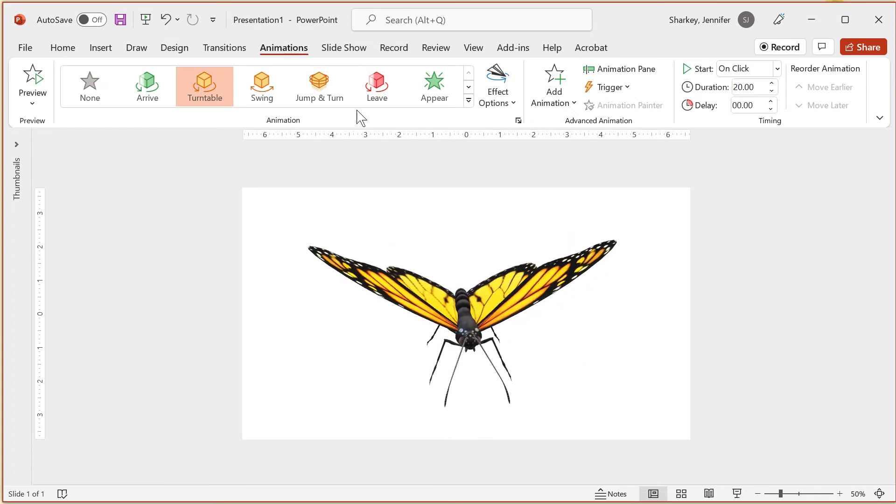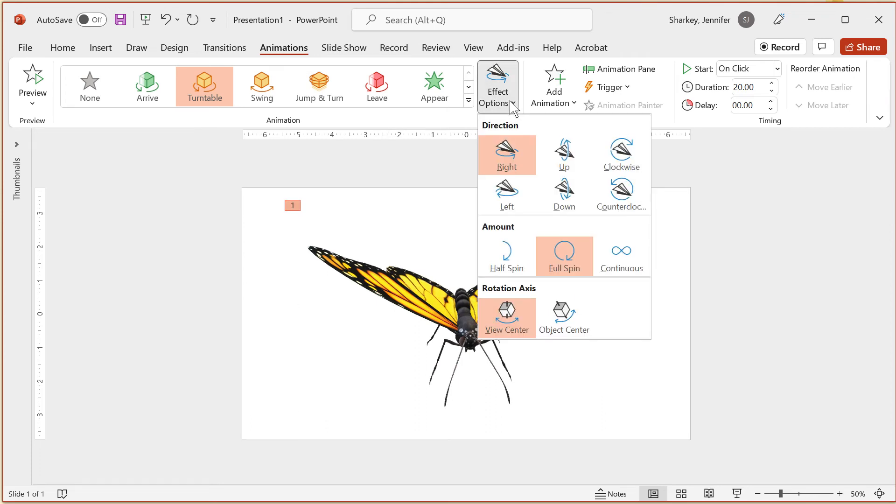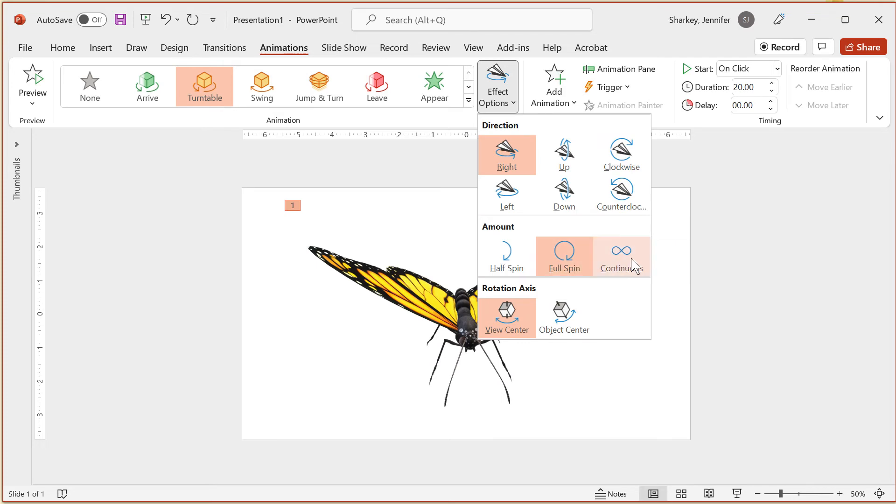With the effects option button, I can make some adjustments like the direction and amount of spin as well as the spin axis.